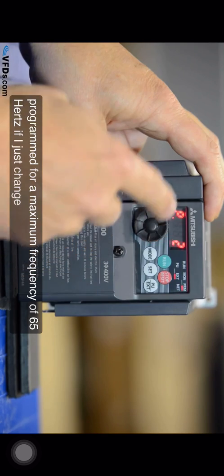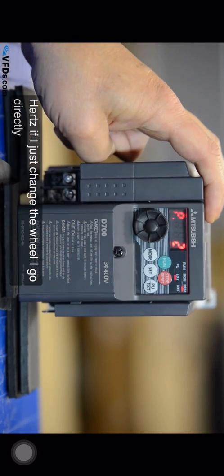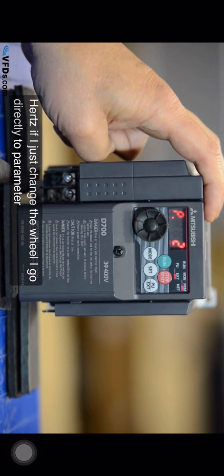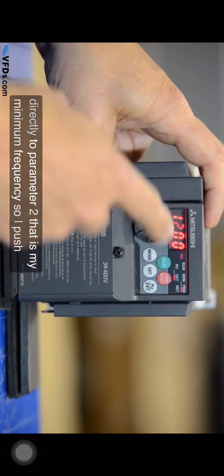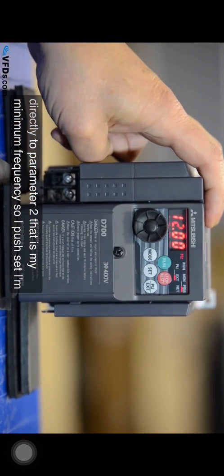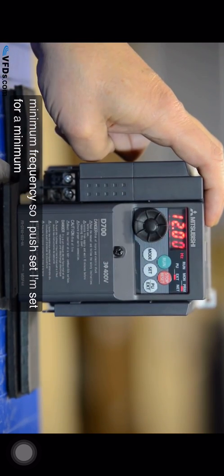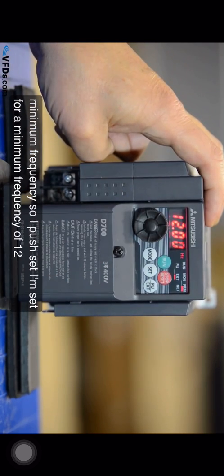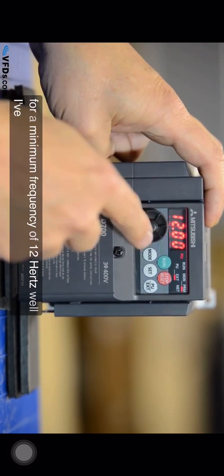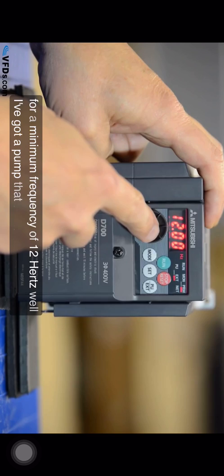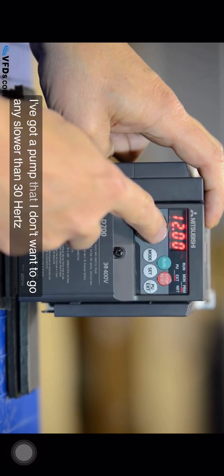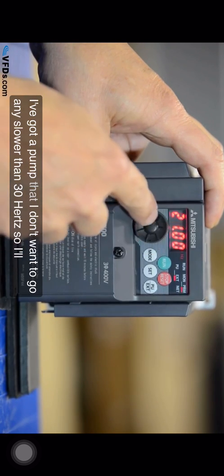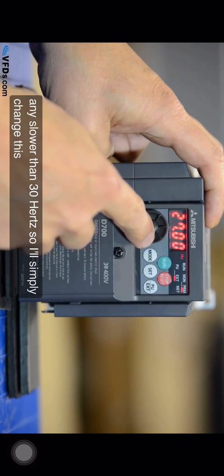If I just change the wheel I go directly to parameter two. That is my minimum frequency. So I push set. I'm set for a minimum frequency of 12 hertz. Well I've got a pump that I don't want to go any slower than 30 hertz so I'll simply change this.